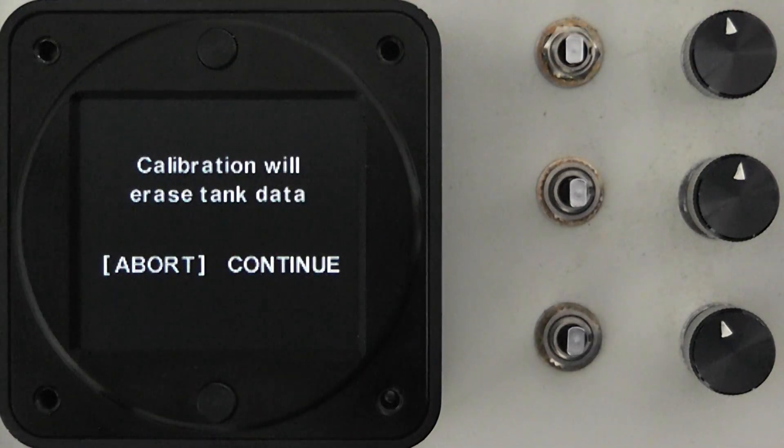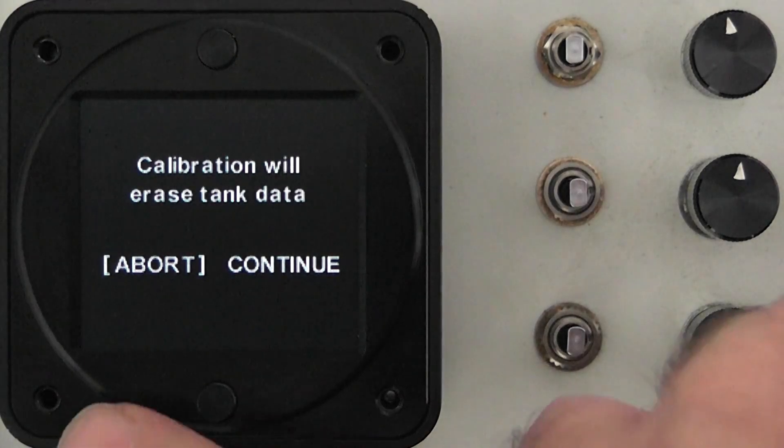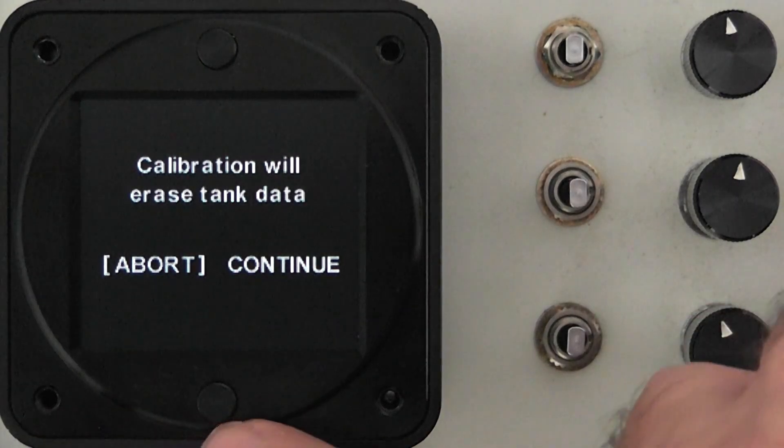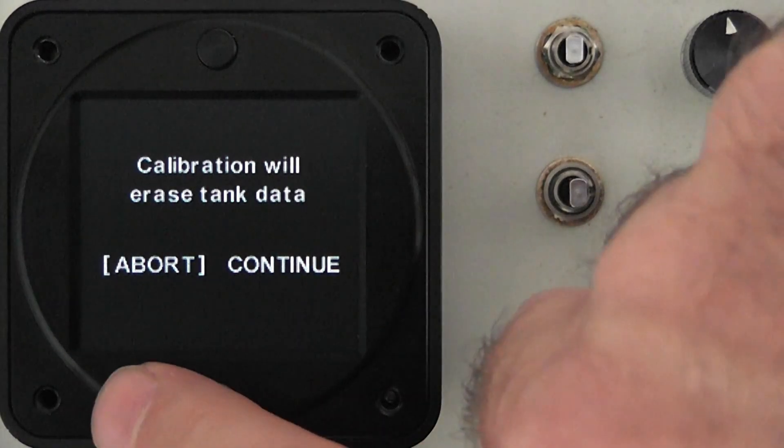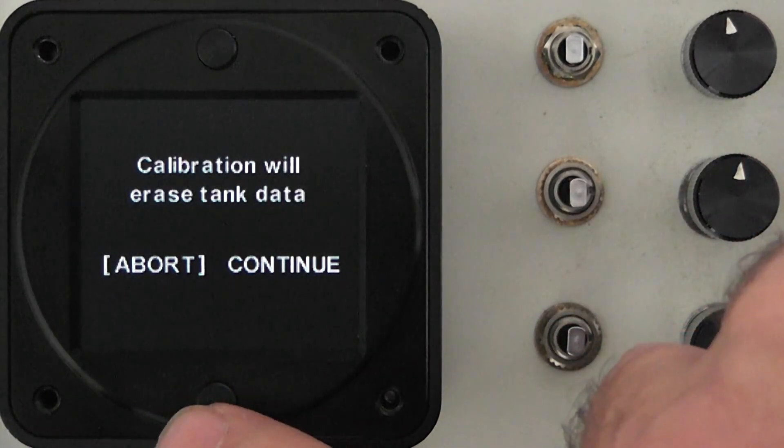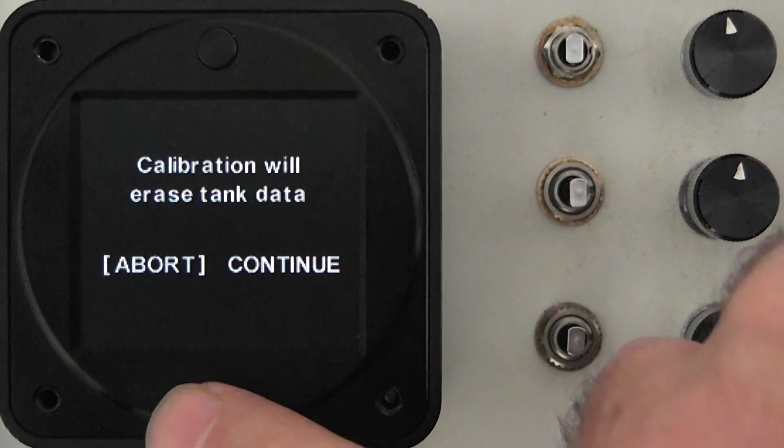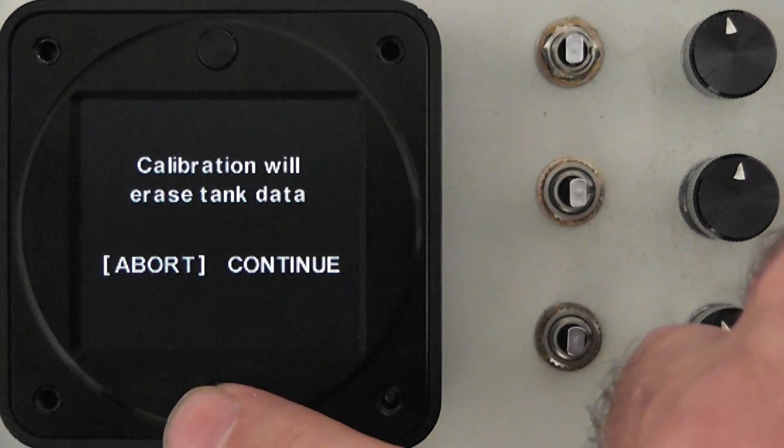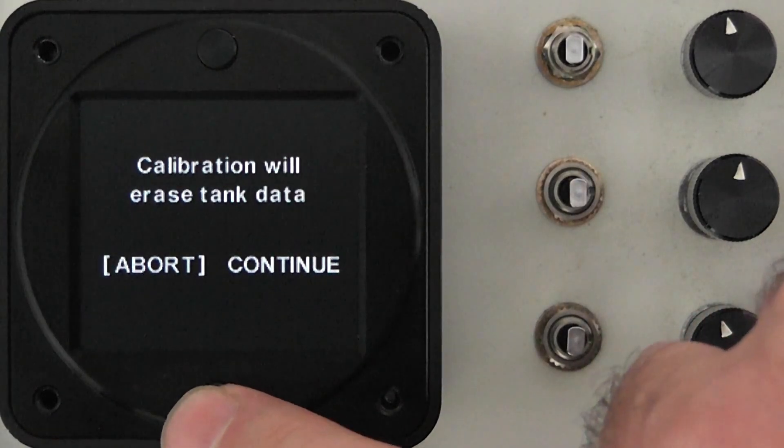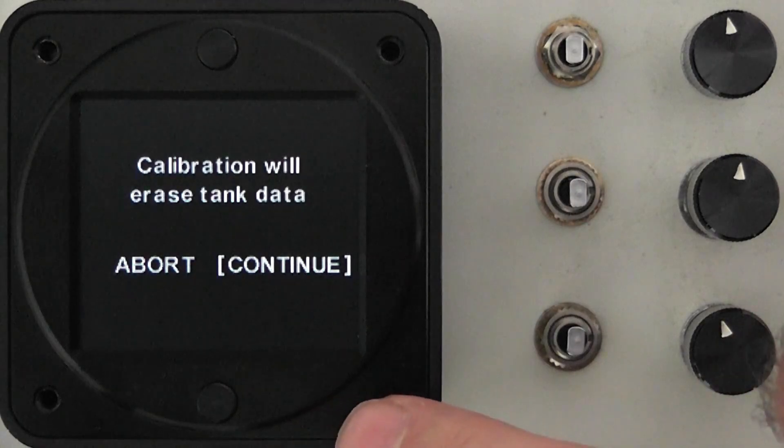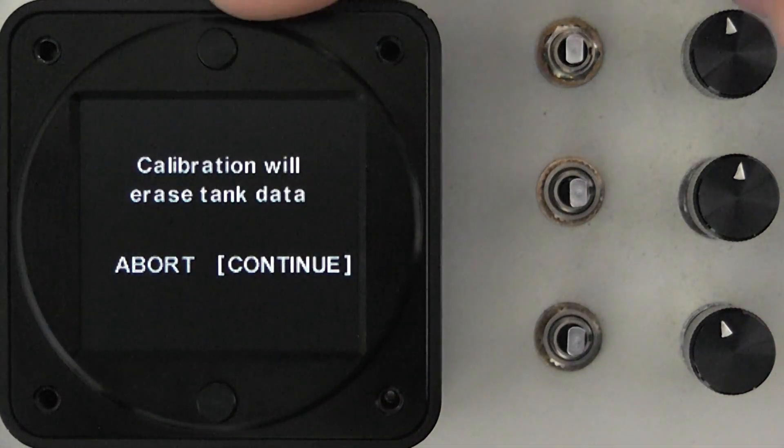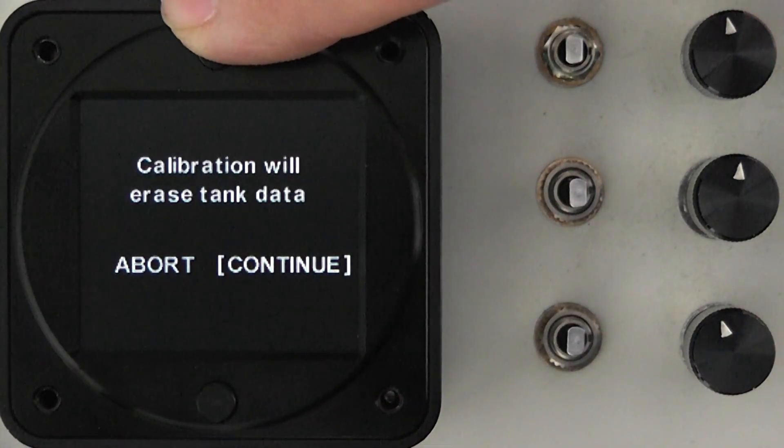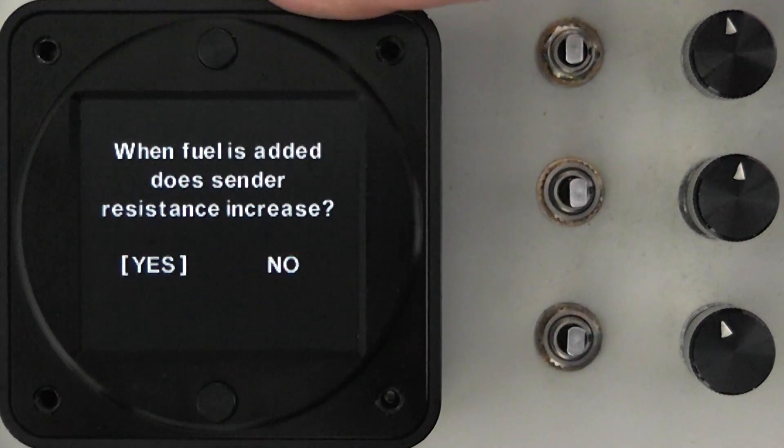You're given a warning that the calibration will erase the content of the tank data. Keep in mind that just entering the calibration procedure will not erase the data. It's only once you start calibrating a tank. By pressing continue at this point you haven't erased anything but the moment you start calibrating a tank any data that's there will be erased. So we'll choose continue in this case.